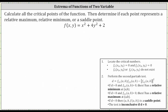Let's begin by determining the partial derivatives that we need. Let's first find the partial of f with respect to x. To do this, we differentiate x squared plus four y squared plus two with respect to x, treating y as a constant. The derivative of x squared with respect to x is two x. The derivative of four y squared with respect to x is equal to zero, because we treat y as a constant, and the derivative of two with respect to x is also equal to zero.